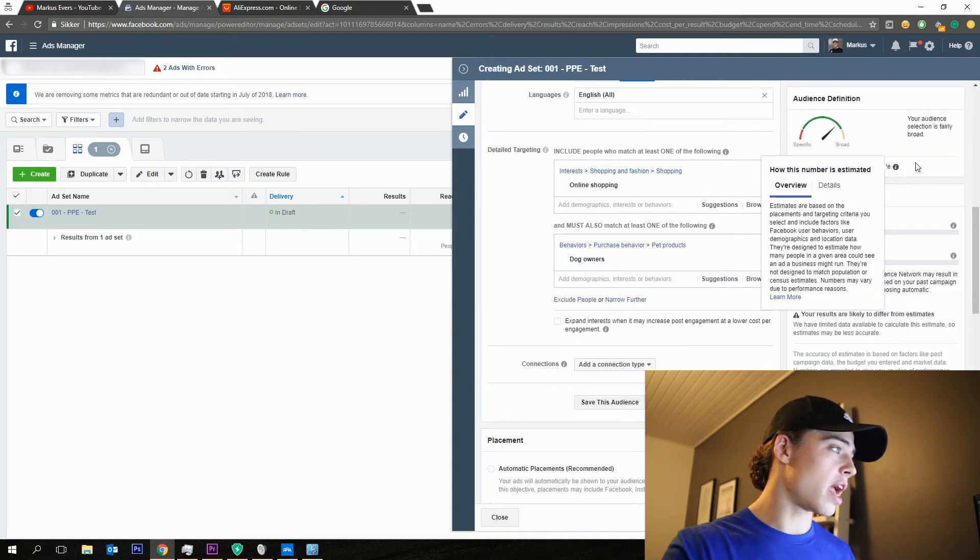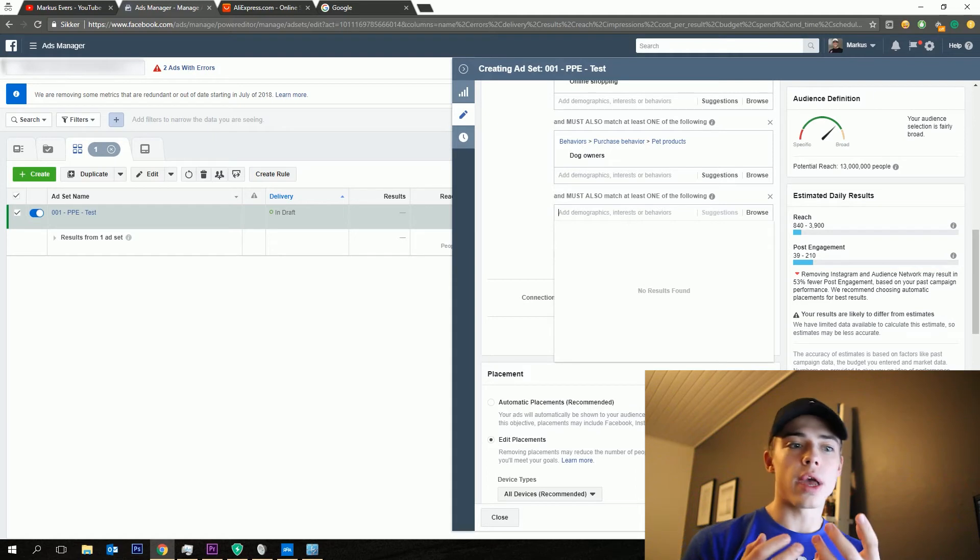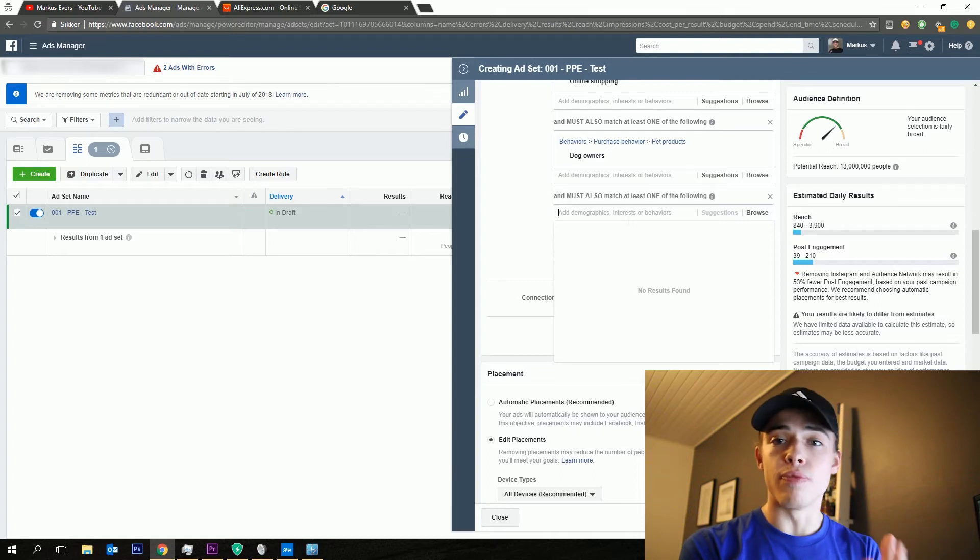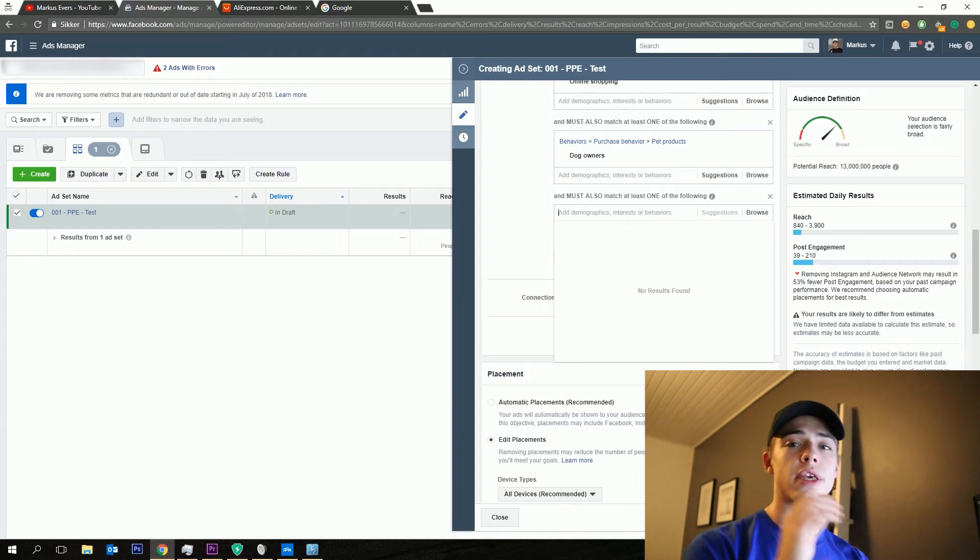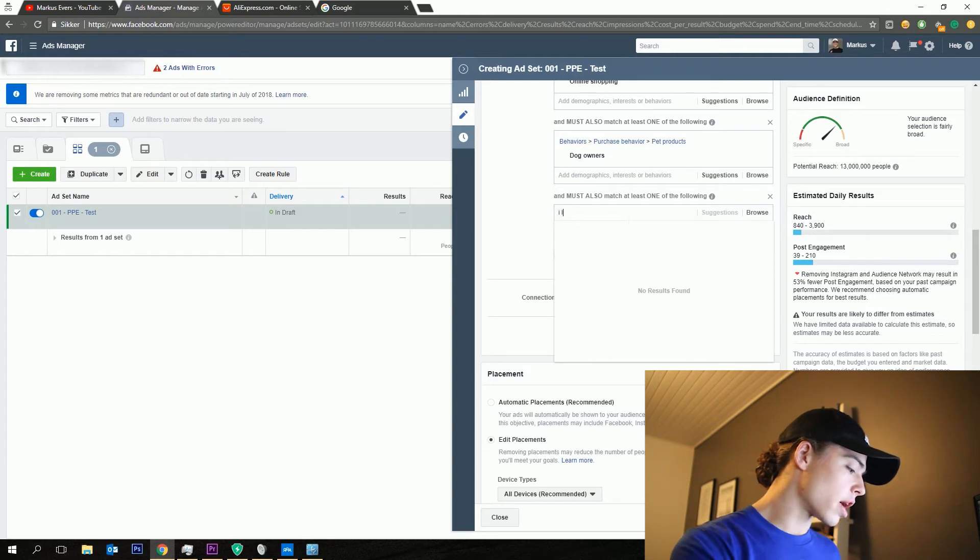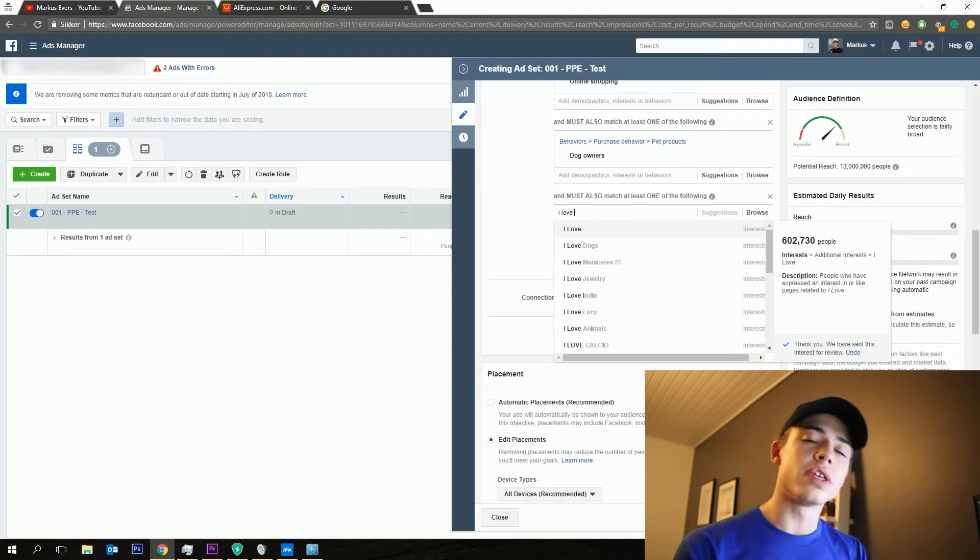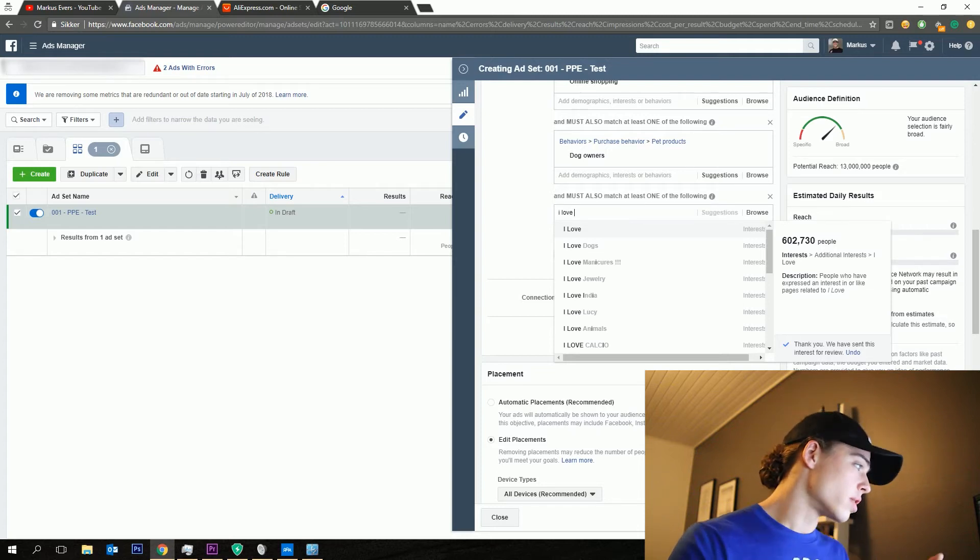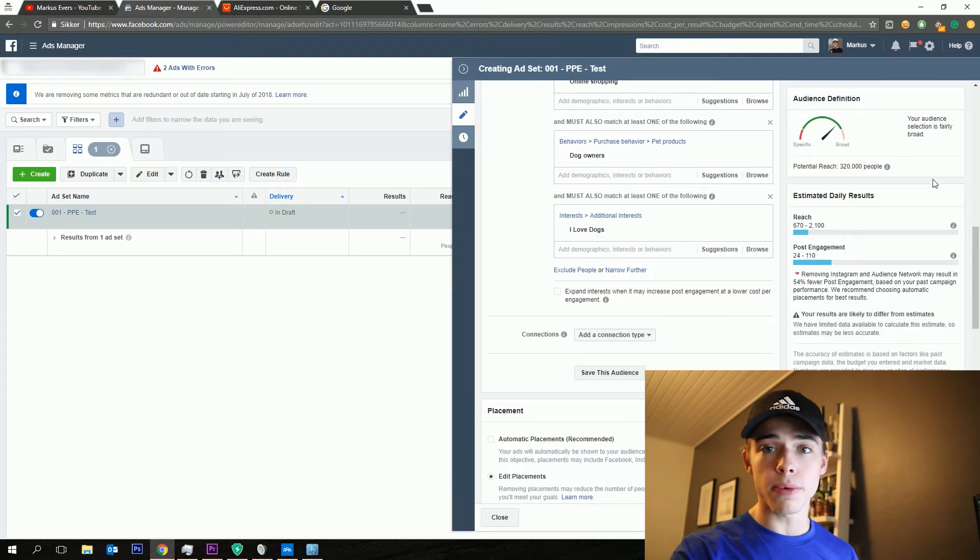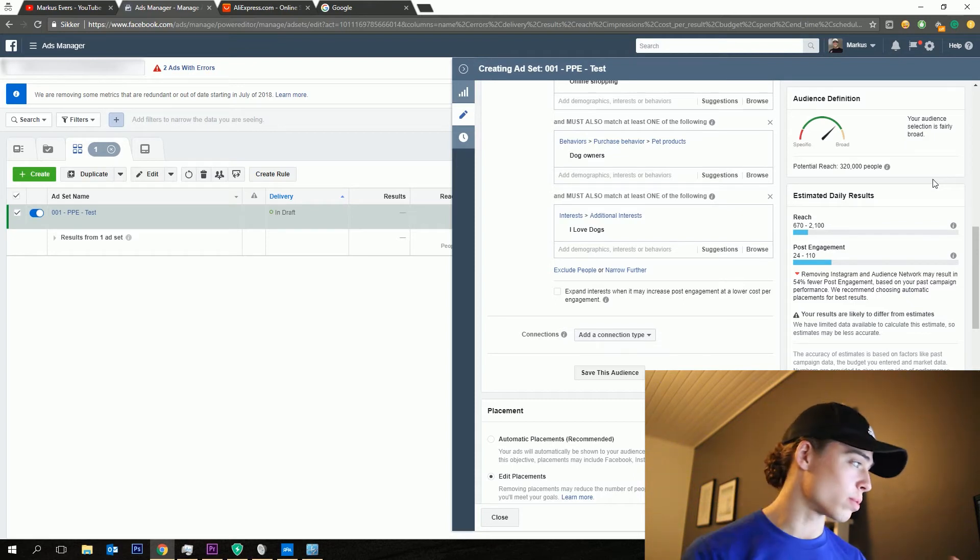Then we have a potential reach of 13 million people. I would then narrow further down into maybe specific dog products or specific dog brands or specific dog pages, fan pages on Facebook. You can go into audience insights. That will be a separate video I'm going to make on my YouTube account. But moving on with our targeting right here, I would then go ahead and say I love dogs. There's all these different fan pages starting with I love and then the specific niche or word correlated with the product you're selling. That went down to 320,000 people. I try to find an audience size between 300 and 1 million, mostly between 400 to 800. That's what's working for me at the moment.